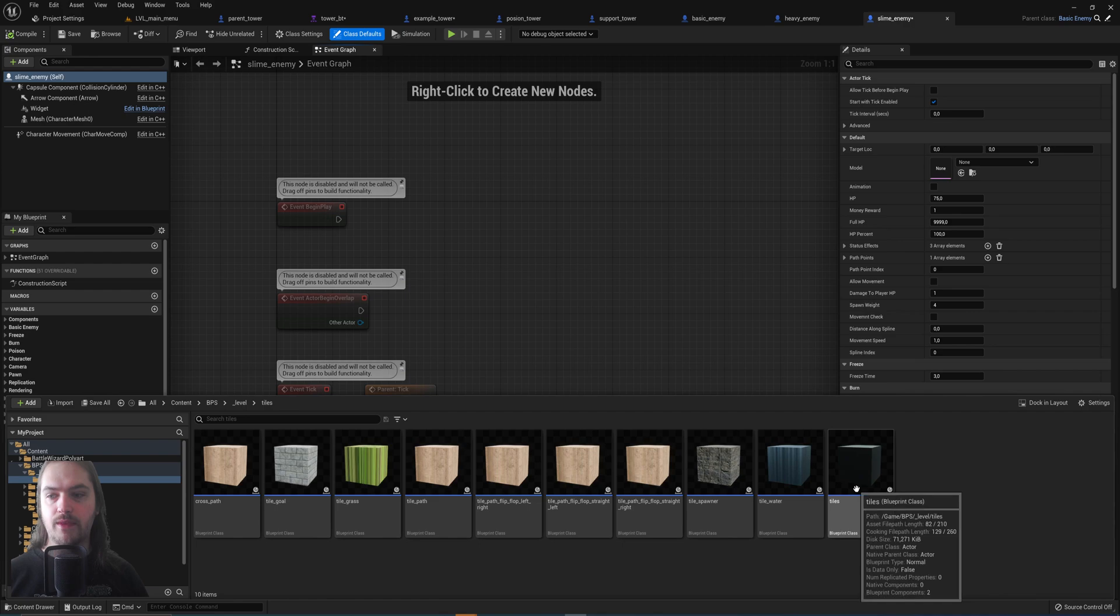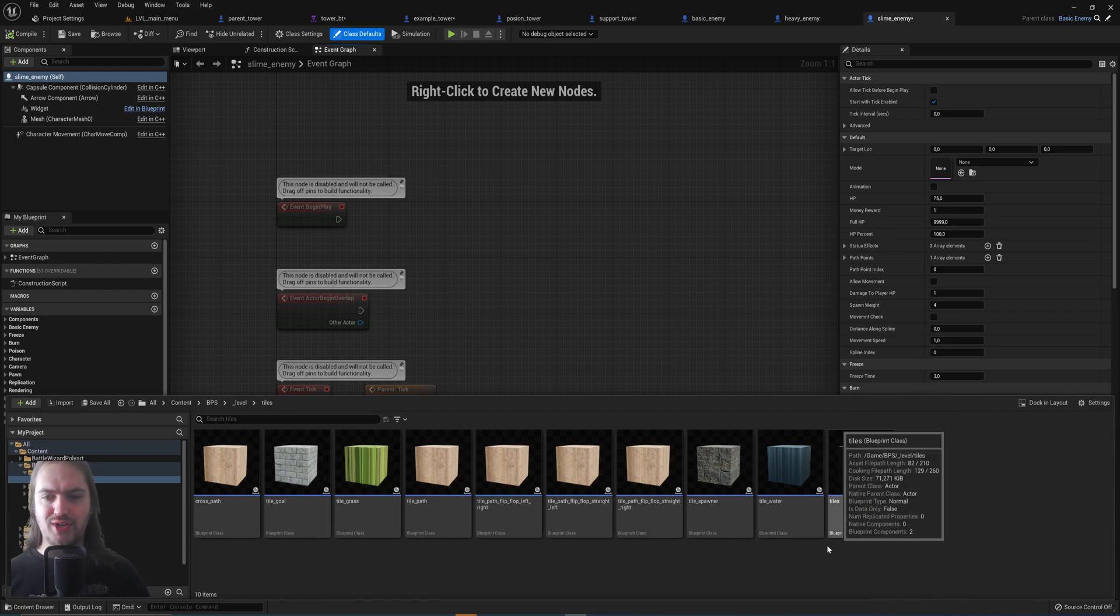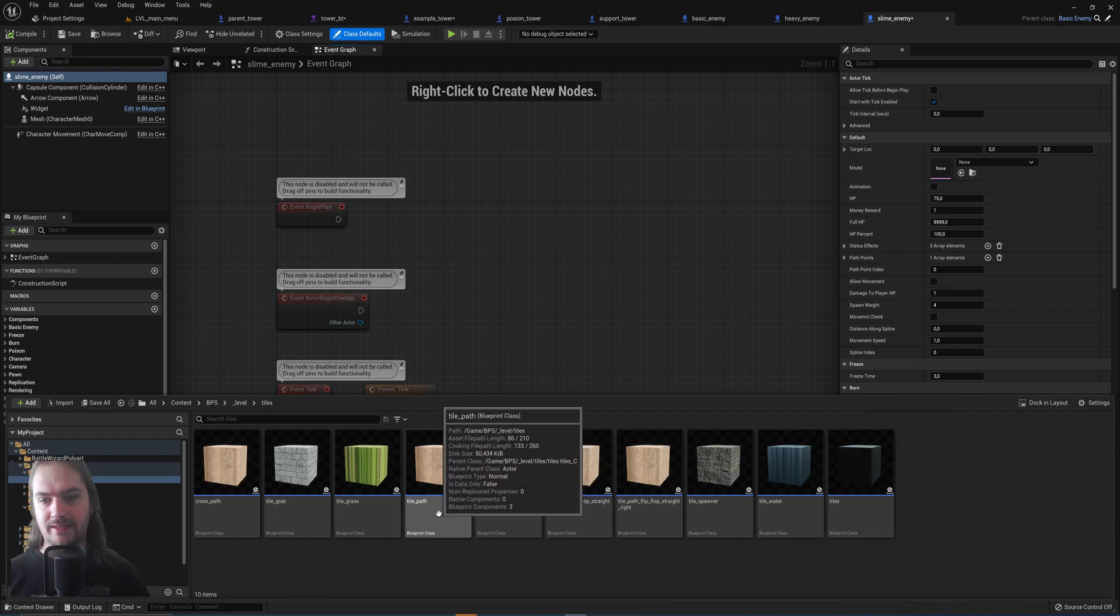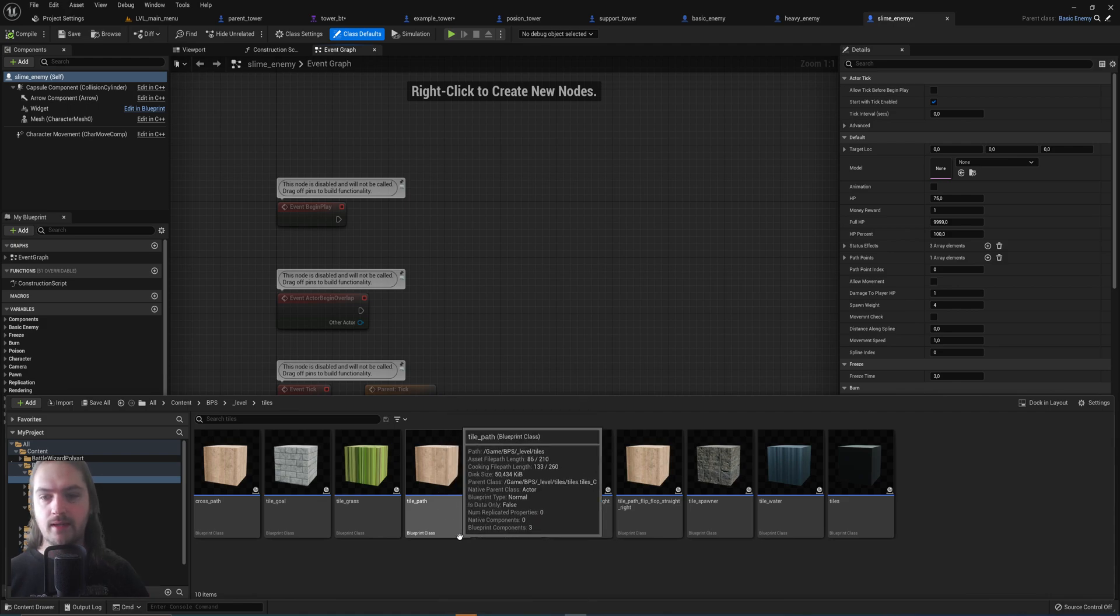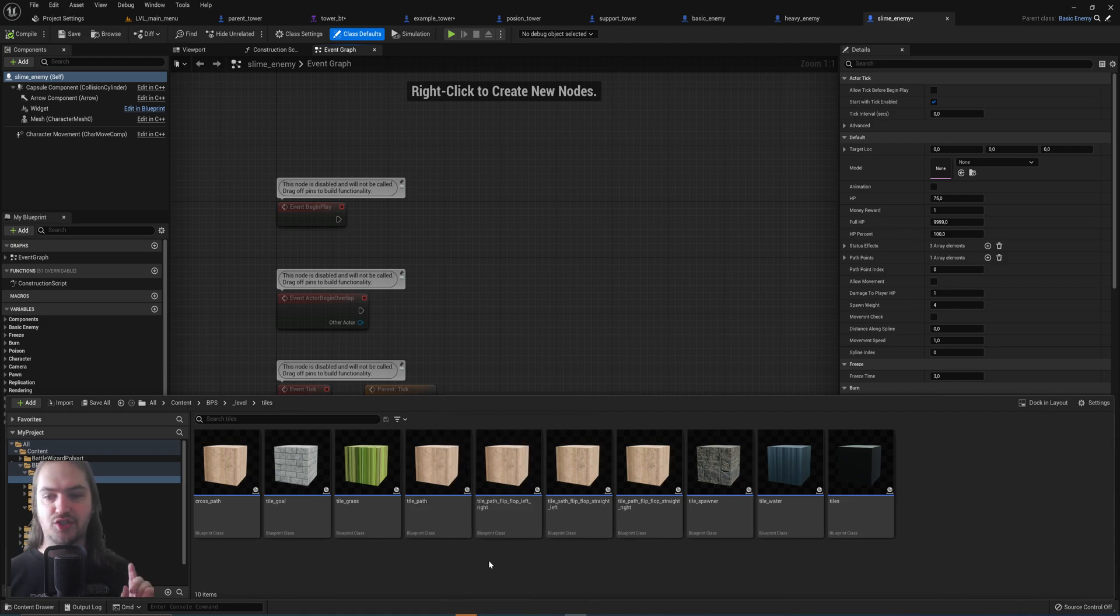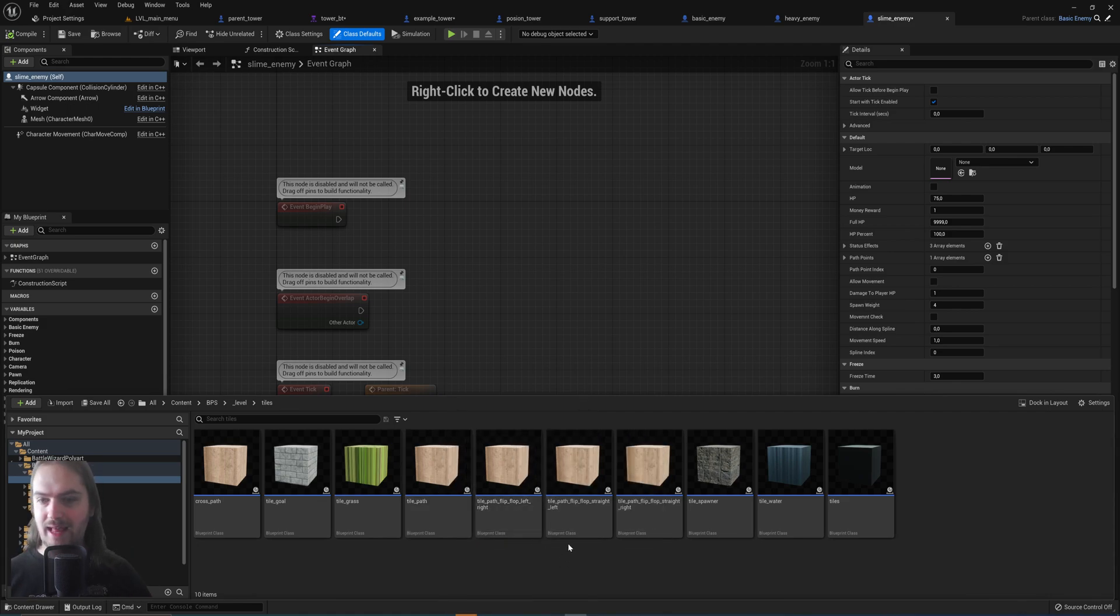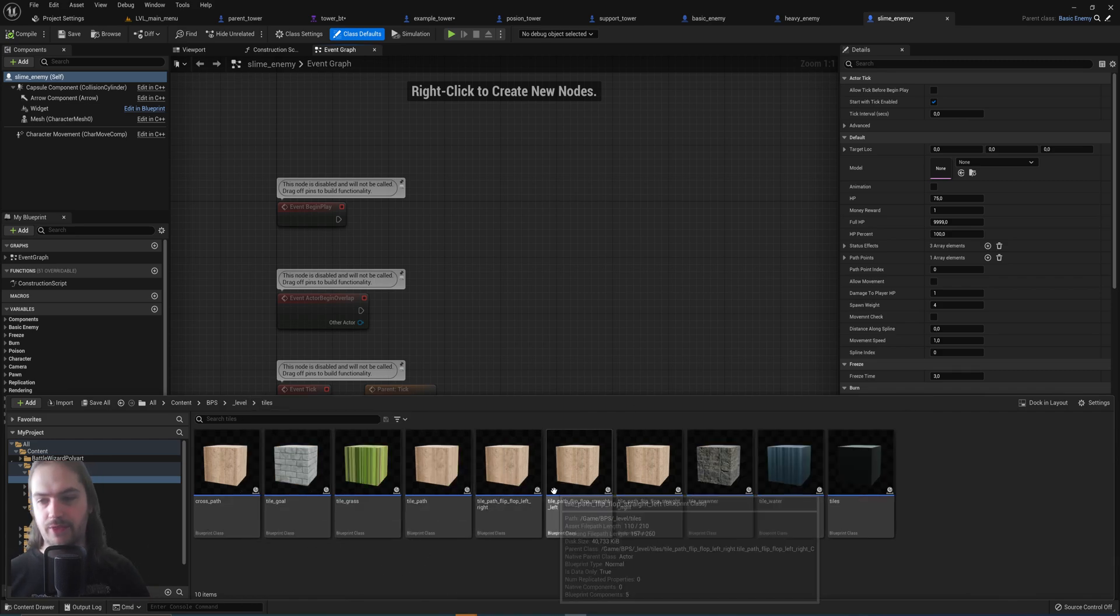So what we have here, we've got the tiles blueprint which has a child that is the path blueprint. And then that path blueprint has children which is a path flip-flop left, flip-flop blah blah blah, all these other path tiles are also children of this.